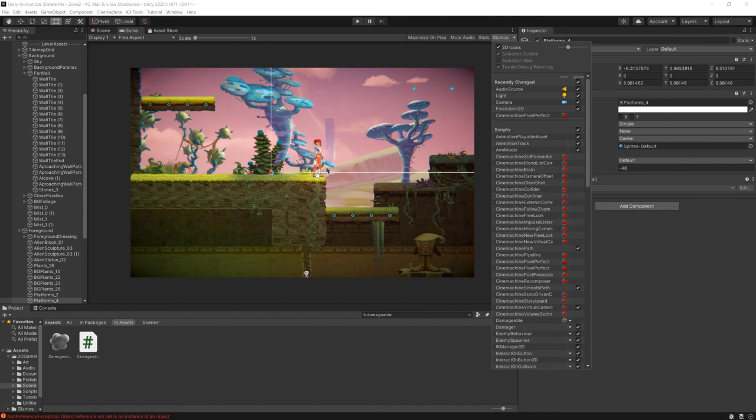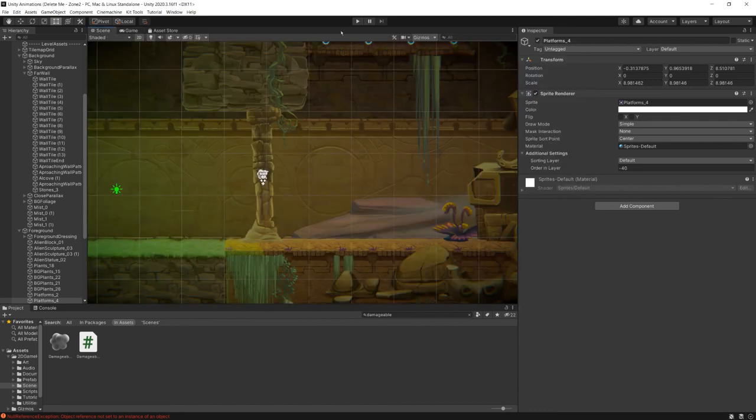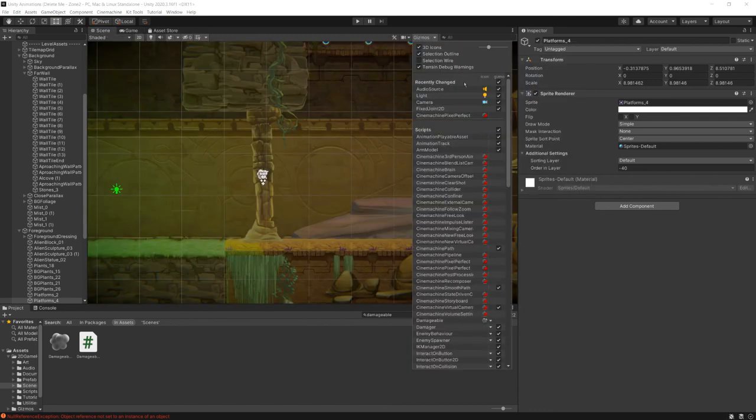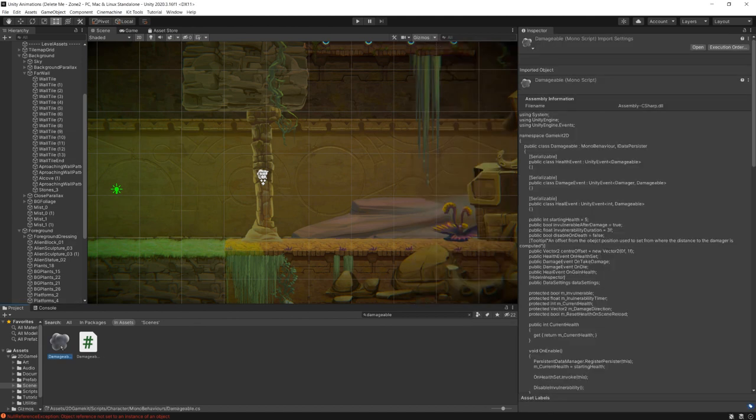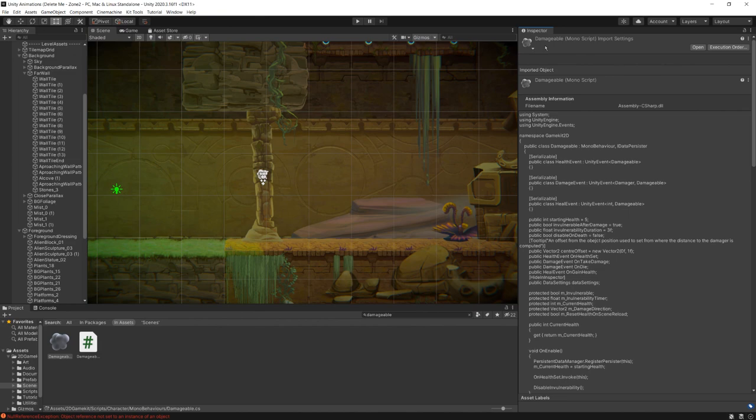So in summary, the main way that we interact with Unity's gizmos system, their display of gizmos, is through this dropdown both in the game view and in the scene view. And there's a number of things that we can set here. And we can also go to our own user created scripts and we can define our own gizmos for view in the scene.